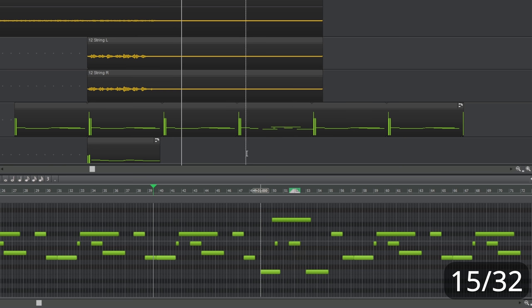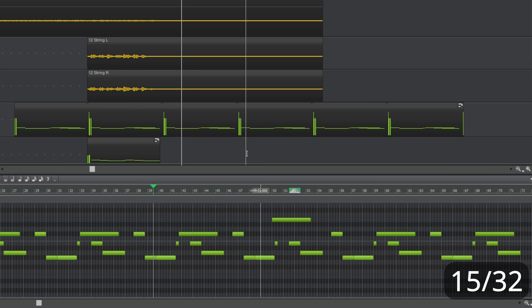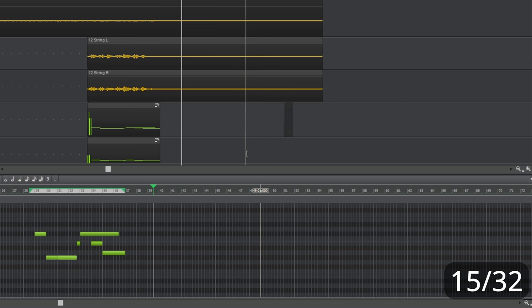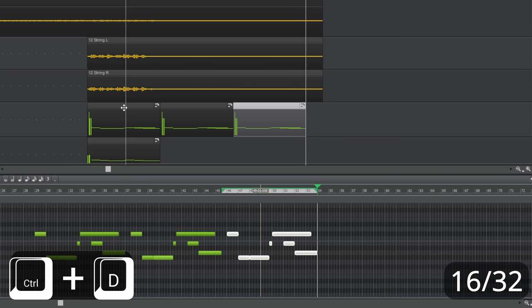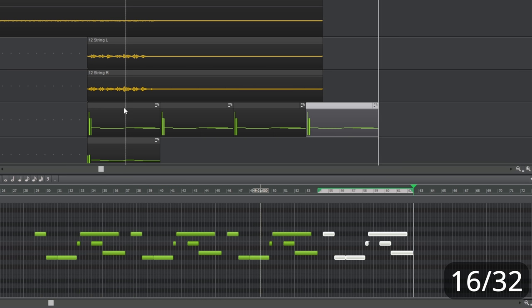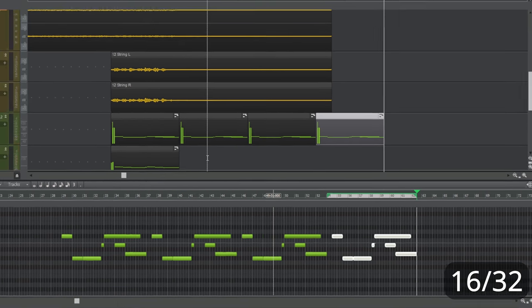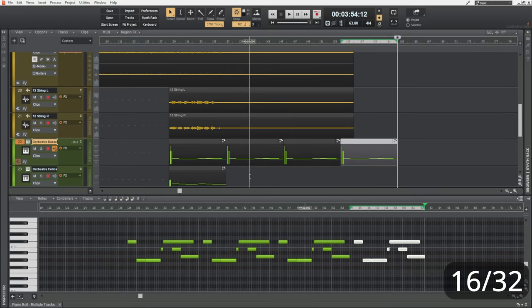Now, I'm going to undo all of that to go back to my original little clip there and show you another way to duplicate. So, we can actually select our clip like so and press control D. And then off to the right, we will see duplicates appear.